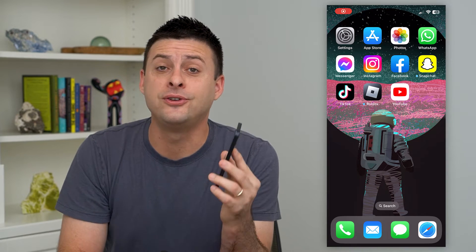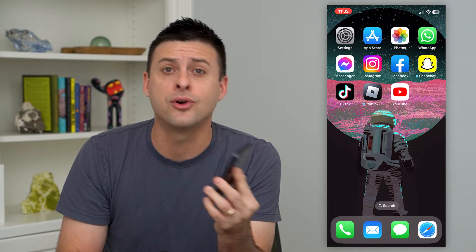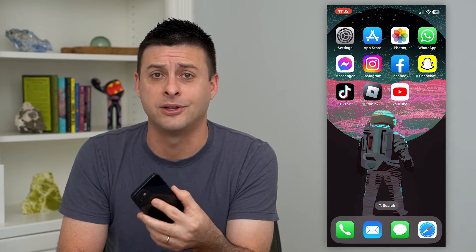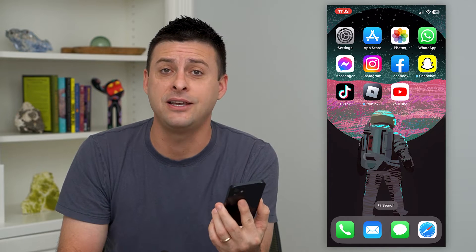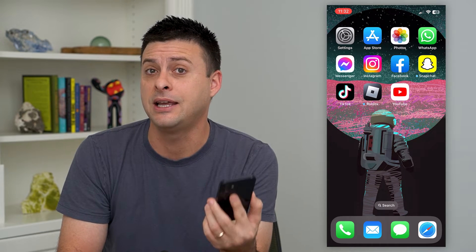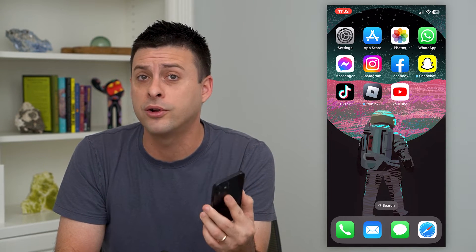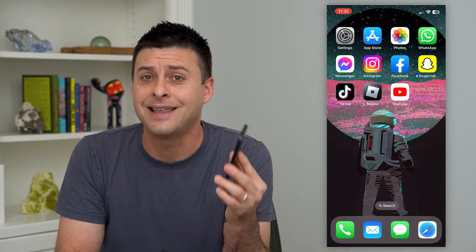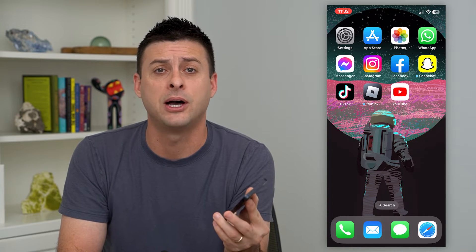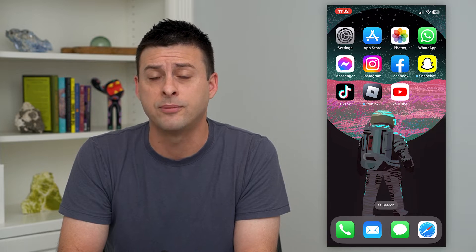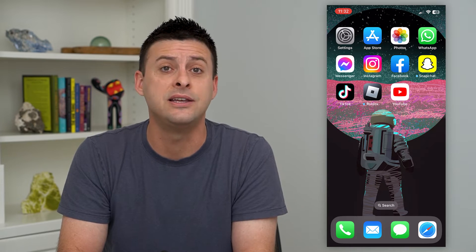Let's set your FaceTime caller ID to your phone number or your email address. You can choose either one — your phone number or your email address will be used whenever you call somebody, and that's what will pop up. So maybe you don't necessarily want to share your phone number or your email address; you can choose either one.